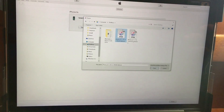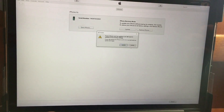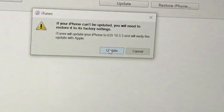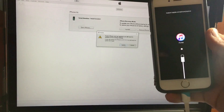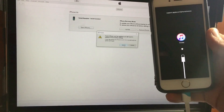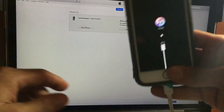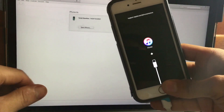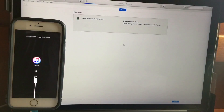Then you're going to update back to iOS 10.3.3. You'll see the toggle to update — depending on your connection, it may take six, seven, or eight minutes, but it's not going to take too long. Leave your device alone and wait for the process to complete.